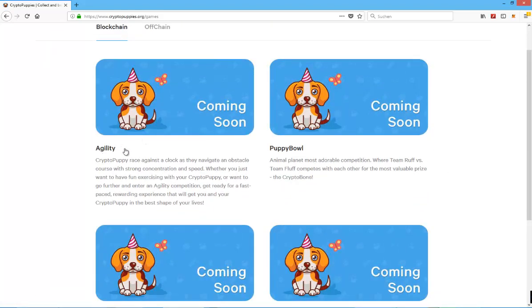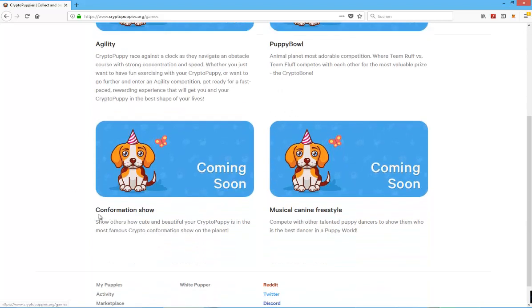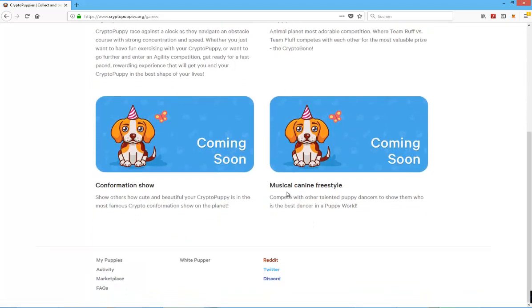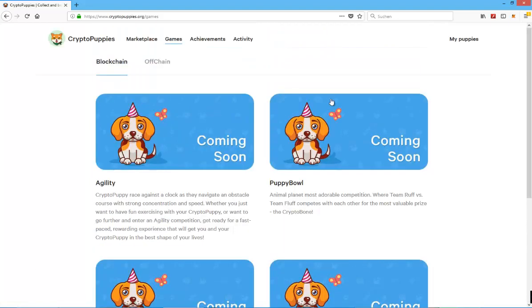One of them will be an agility game, there will be a race game, a puppy bowl game, a confirmation show - I'm not really sure what this is - and a musical canine freestyle game.